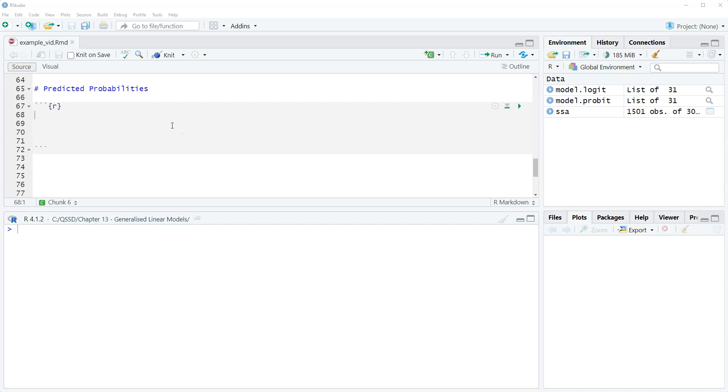In this video we're going to take our first look at predicted probabilities for binary outcome regression models. So predicted probabilities is a way to interpret coefficients for both logit and probit models.